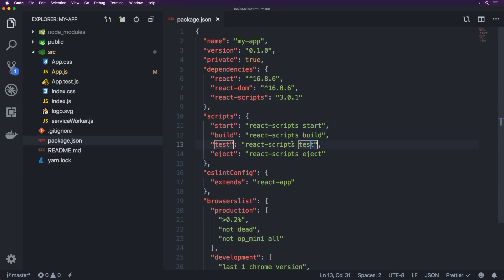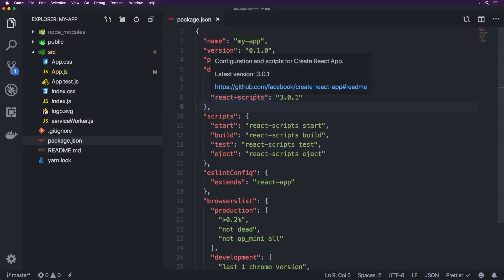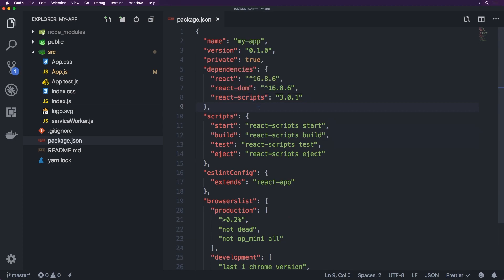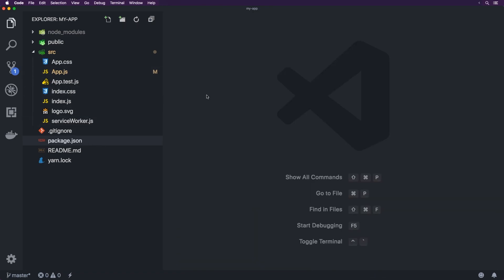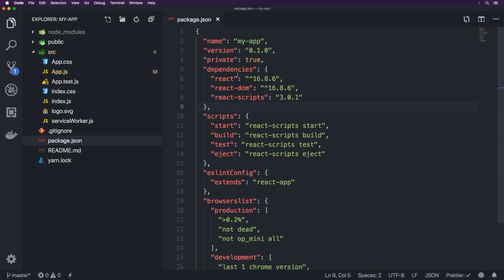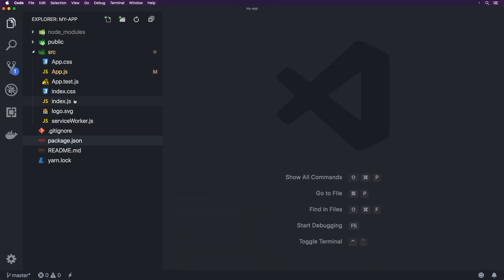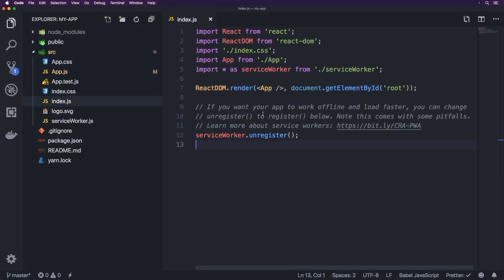So essentially that's what React Scripts does, it just contains all of the development dependencies that you normally would have to specify yourself and be able to fine tune. It just does all of that for you. So now the main file going into here, the main file is index.js.